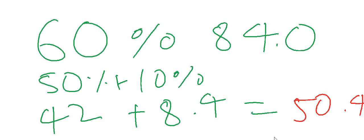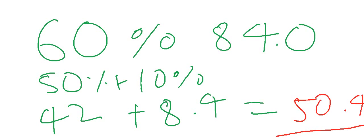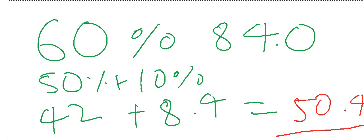That is 50.4. It is quite easy. 60 percent of 84 is 50.4, and you can do this with any number.